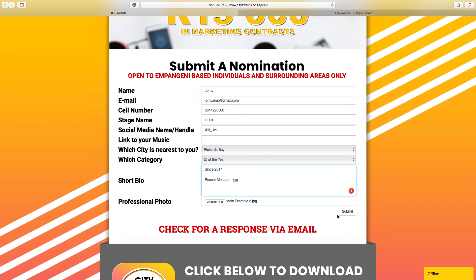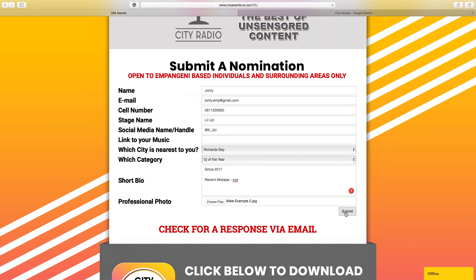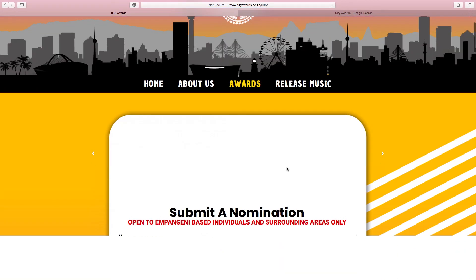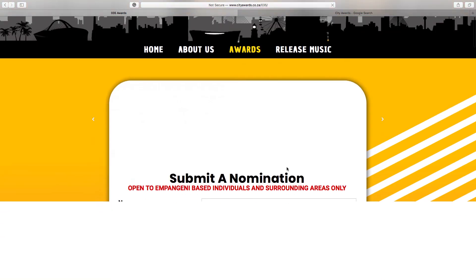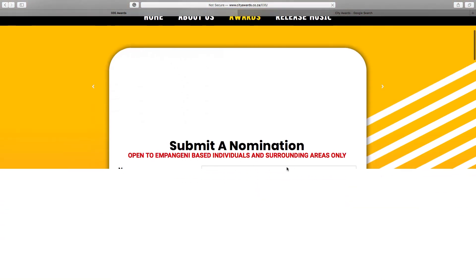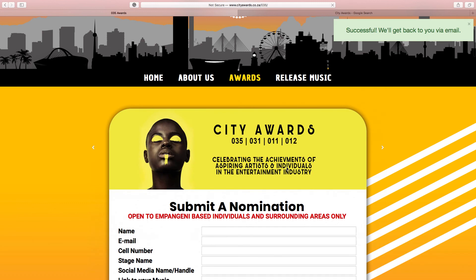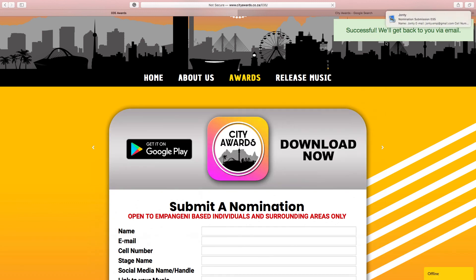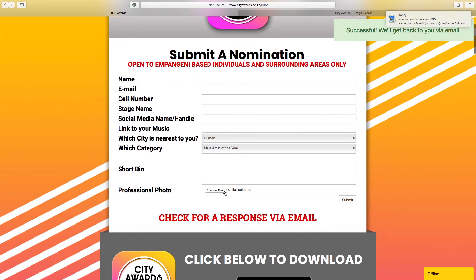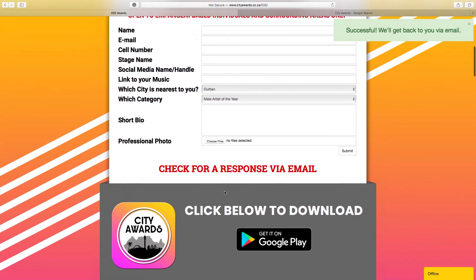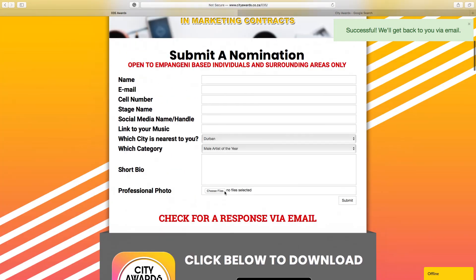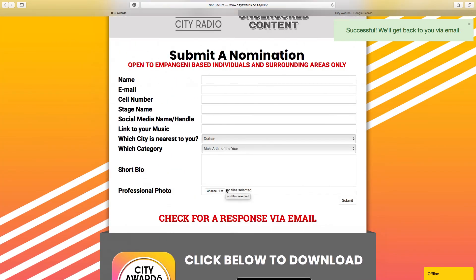Then click Submit. It will then load and go through, and the page will refresh, and as you can see it will say Successful. And that's it. Give us about three working days and you'll get a reply via email. Thanks.